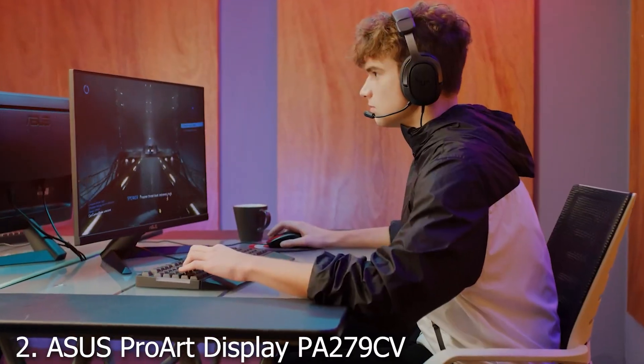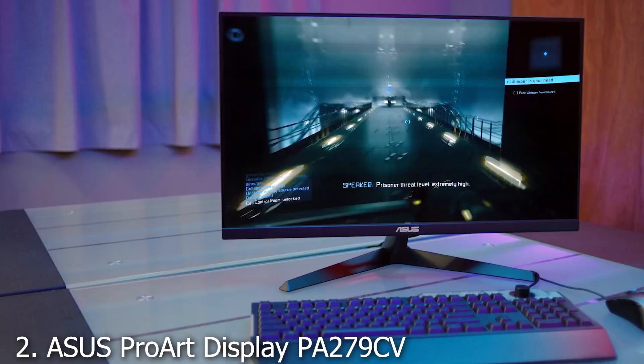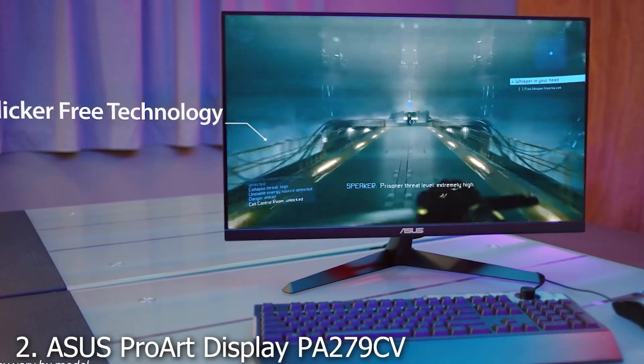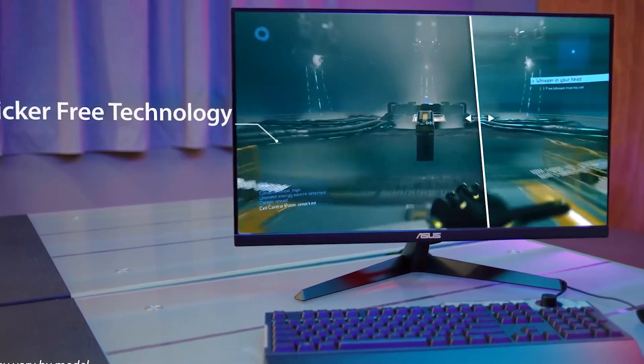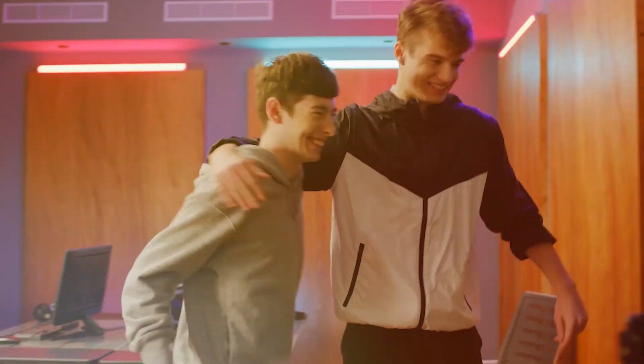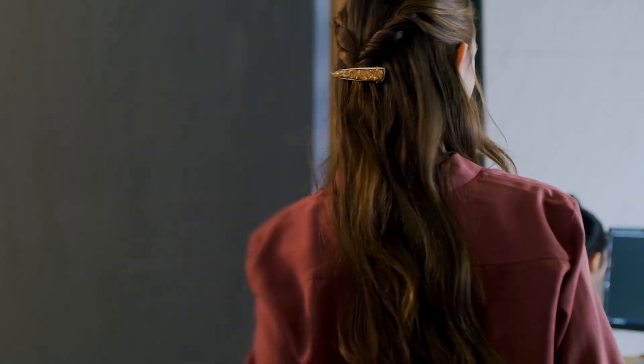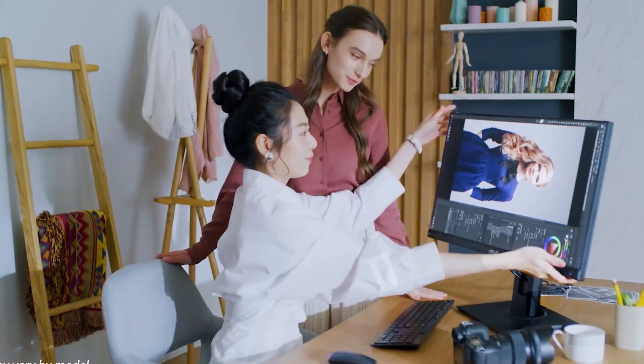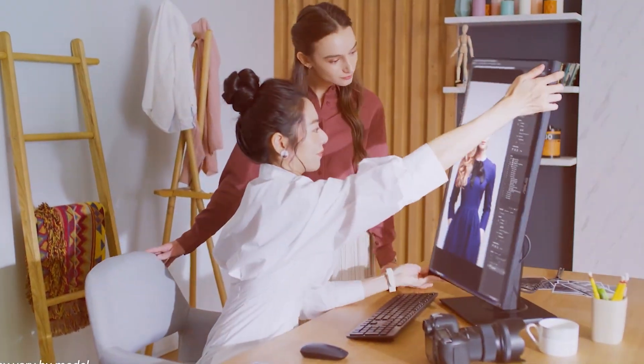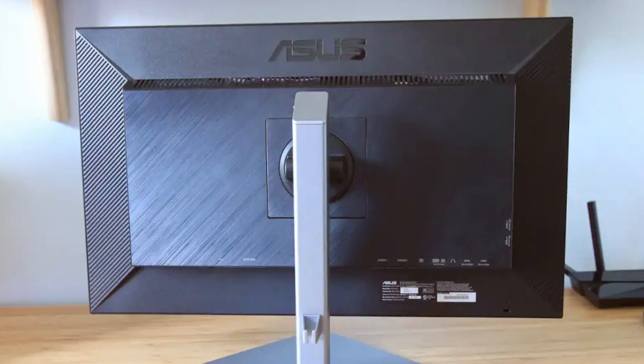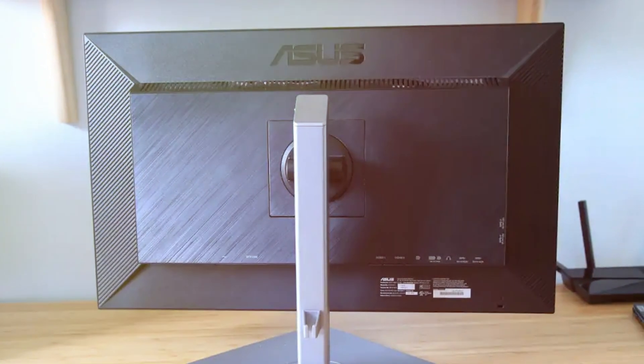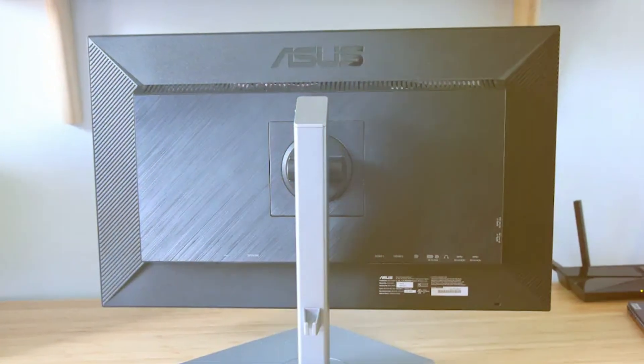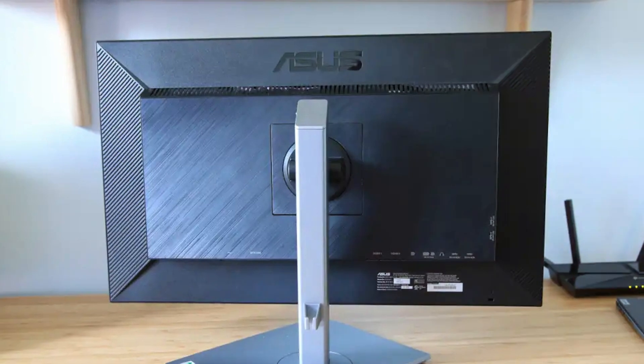Coming in at number 2 is the Asus Pro Art display PA279CV 27-inch. This one is slightly smaller than the 32-inch counterpart, but don't let the size fool you. It's packed with features that make it an excellent choice for creators. The design is elegant with slim bezels, making it a great option for a multi-monitor setup.